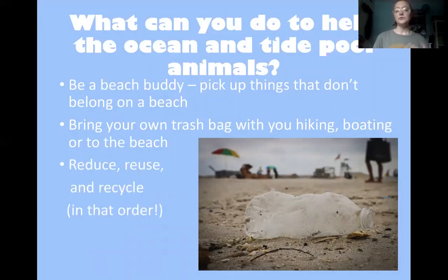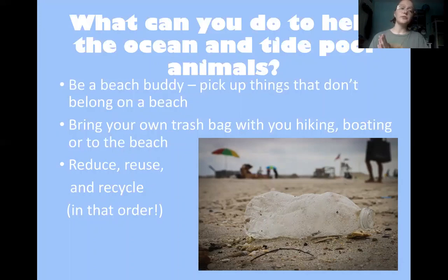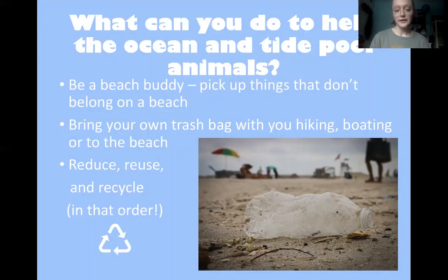You also want to reduce, reuse, and recycle — in that order. Before you even think about recycling your trash, first you want to reduce the amount of trash you're producing. You want to produce as little trash as possible, and then the little trash that you do produce, first figure out how to reuse it, and once you have reused it as many times as possible, that is when you recycle it. This order is very important in order to help marine animals as much as you can.